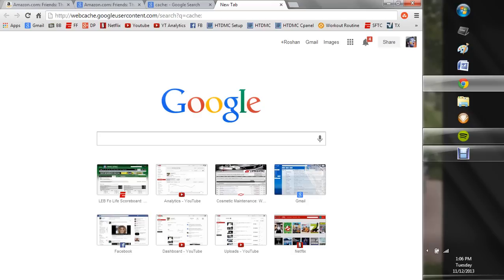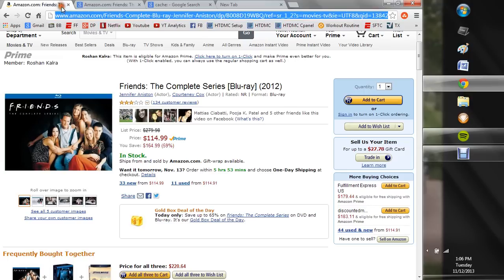One of the biggest purposes I use it for is, if you've ever heard of Amazon Gold Box Deals, and you see today's Gold Box Deals, like Friends, the Complete Series, it's $115.